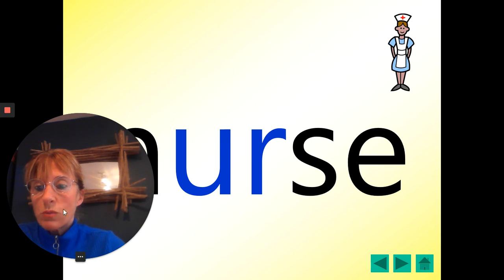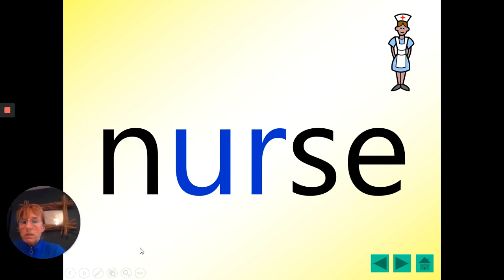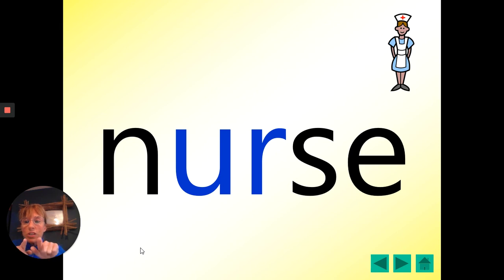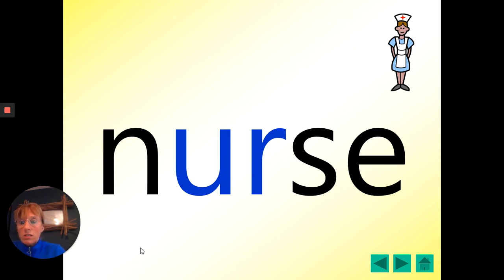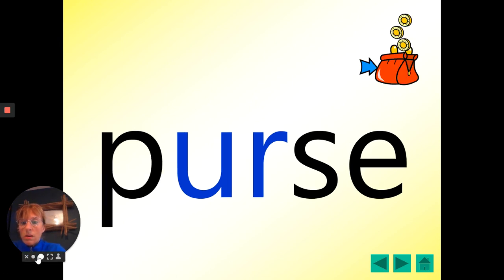Make myself a bit smaller again so you can see this word. One, two, three. Nurse. Your turn. One, two, three. Yeah, and our nurses are doing such a super job at the moment.